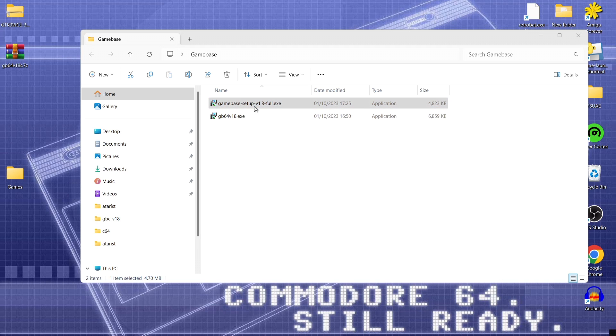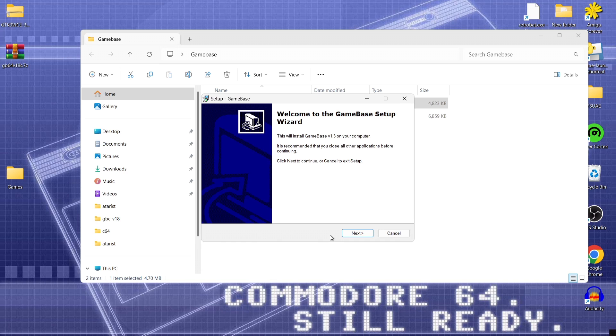And you should then see user account control. Say do what allow changes to your device. Just press yes. That's fine. And we next up got the setup wizard for game base front end.